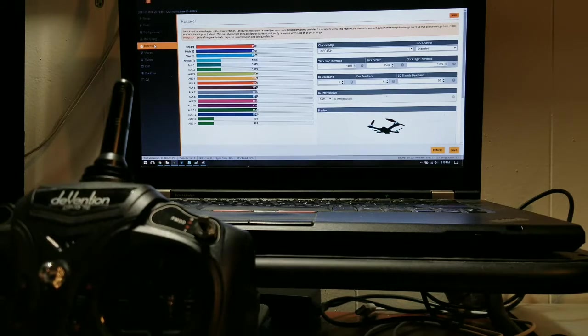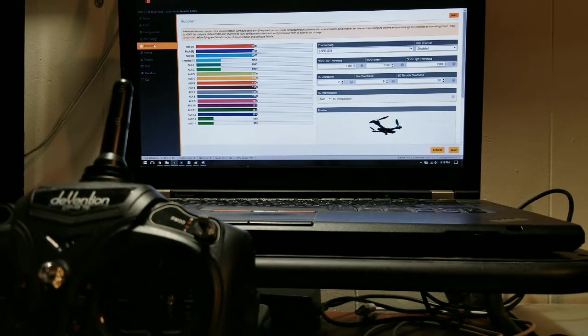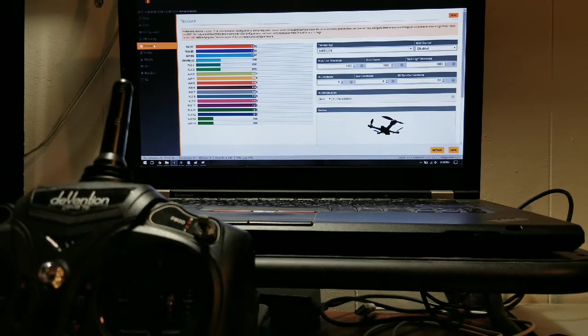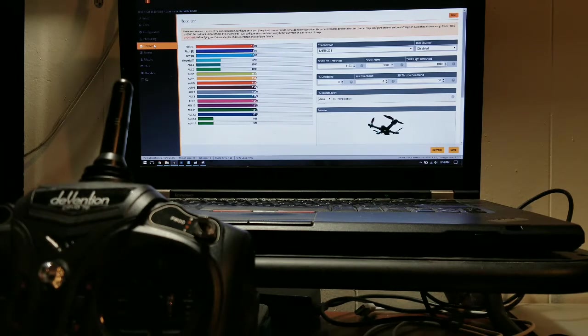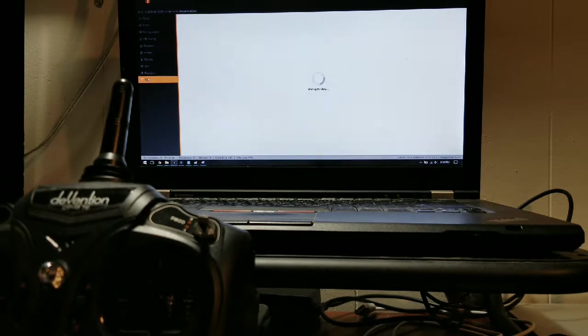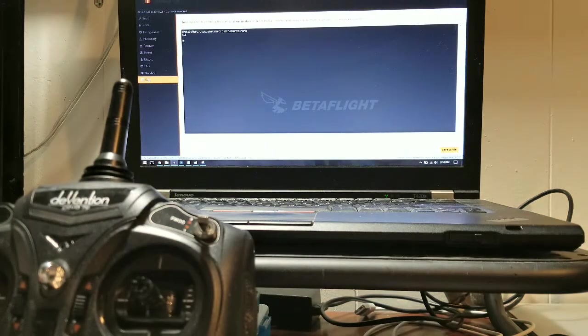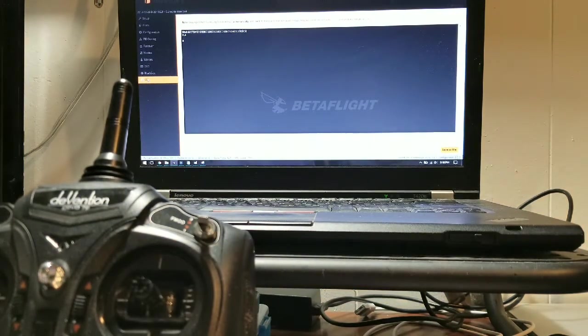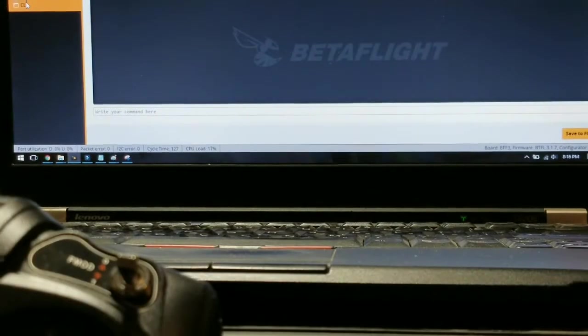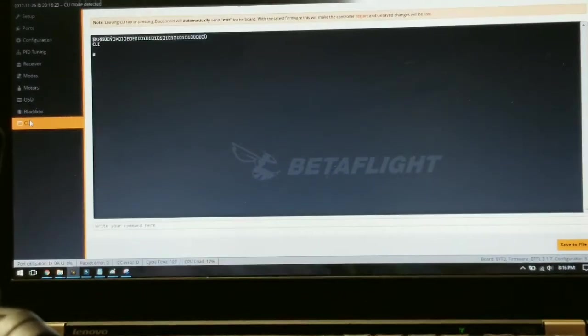Alright, let's take a look here. Hope you guys can see that. We've got some stick inputs which is good. Now for me what was going on is my yaw and my role was reversed. The easiest way for you to fix that is going to be to go into your CLI.